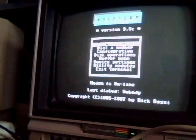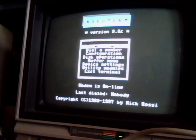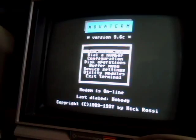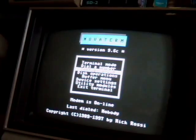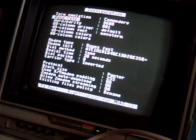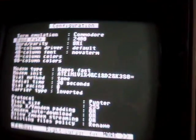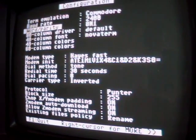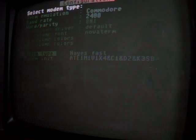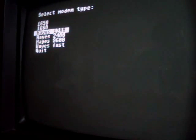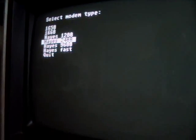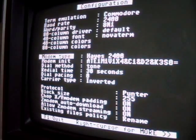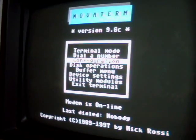So now we need to configure our 2400 baud modem. Since we don't have a swiftlink hooked up or in length 232, we're going to go to configuration. Our baud rate is going to be 2400. And then we need to configure our modem. So we're going to go instead of the haze fast, which is what we use for swiftlink, this is what I've got on this disk anyway. We're going to go to haze 2400. So now we've got all that configured. We're going to go ahead and quit.